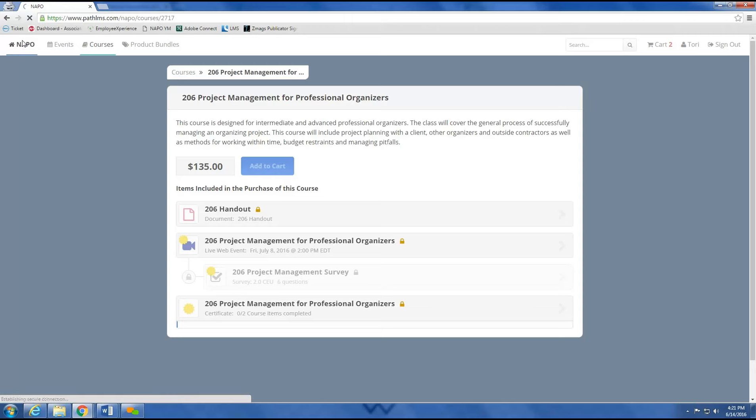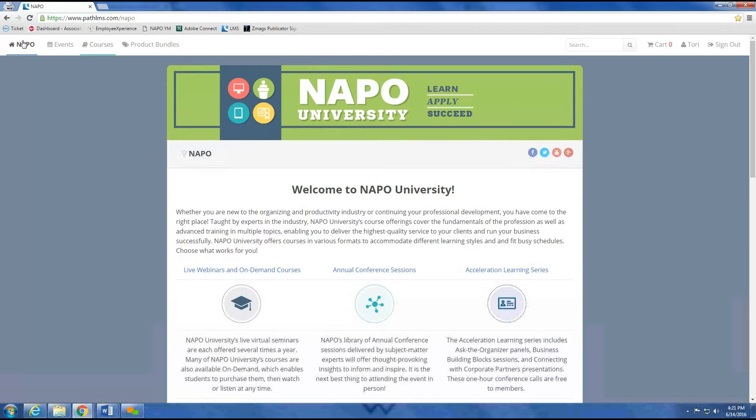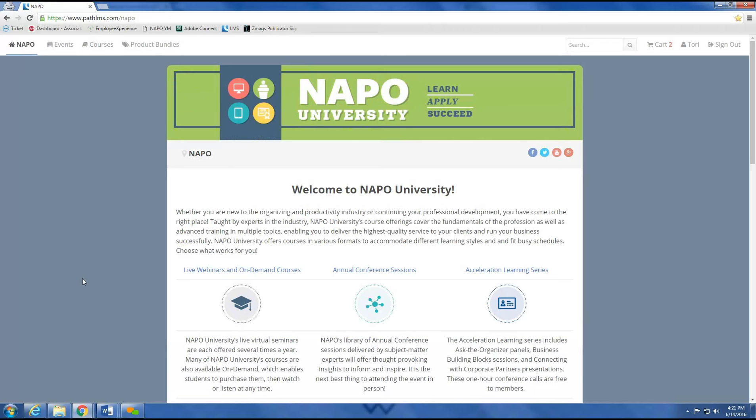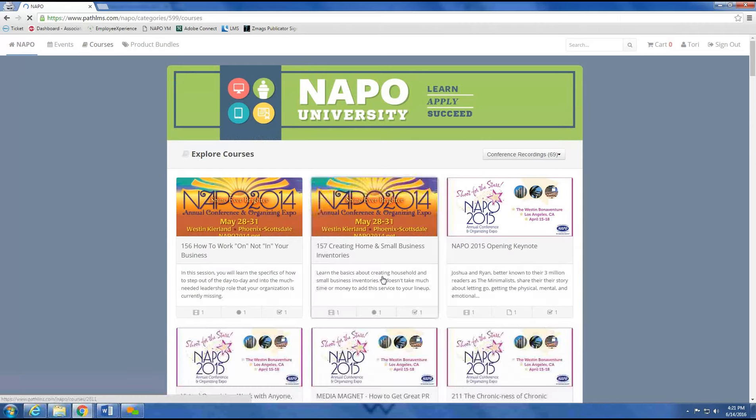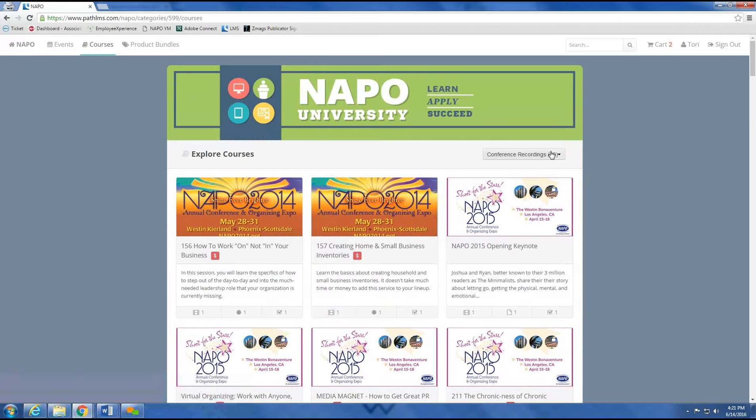about navigating the complex world of independent contracting. During the 2016 annual conference in Atlanta, Katie Tracy presented on exactly that topic. Let's find her course now. I'm selecting Annual Conference Sessions, and since I know this presentation occurred in 2016,